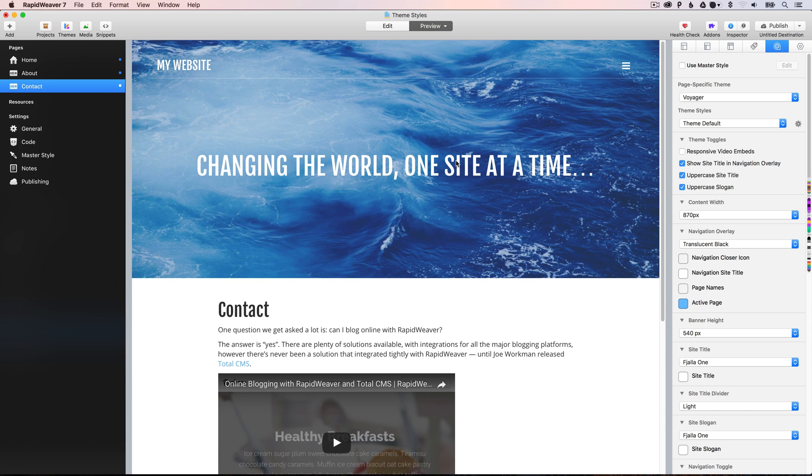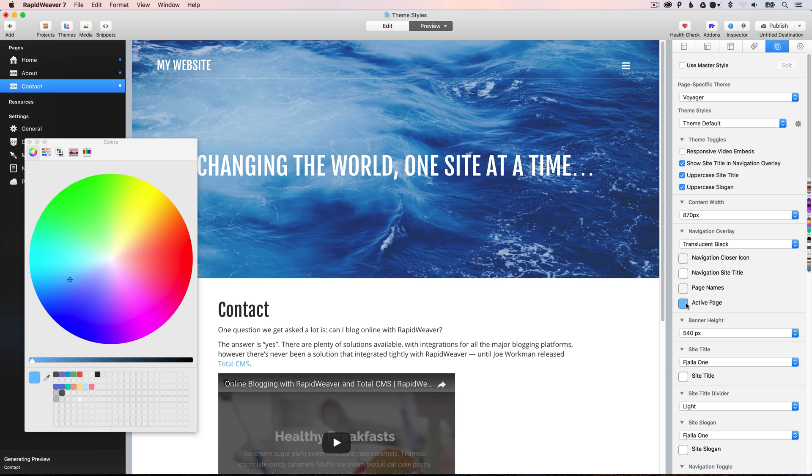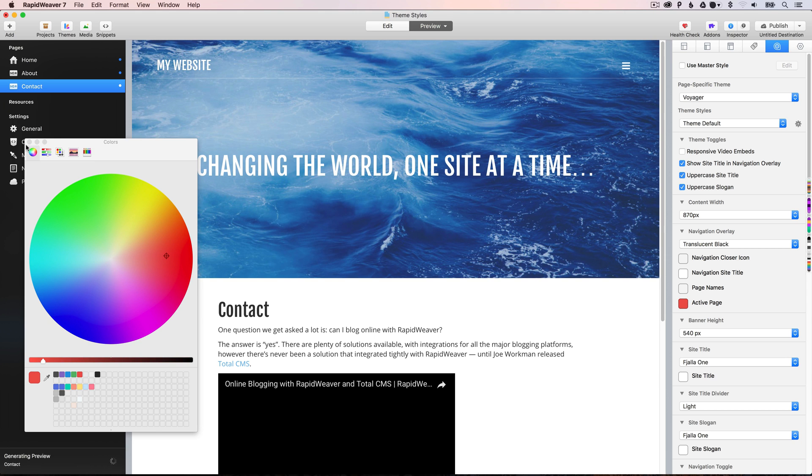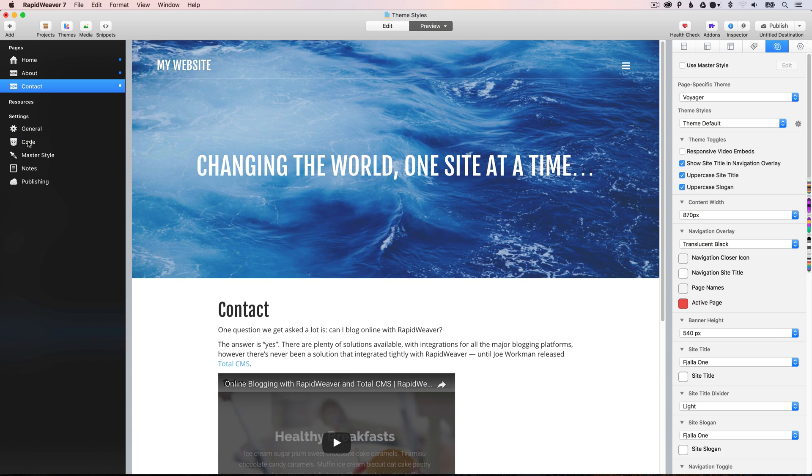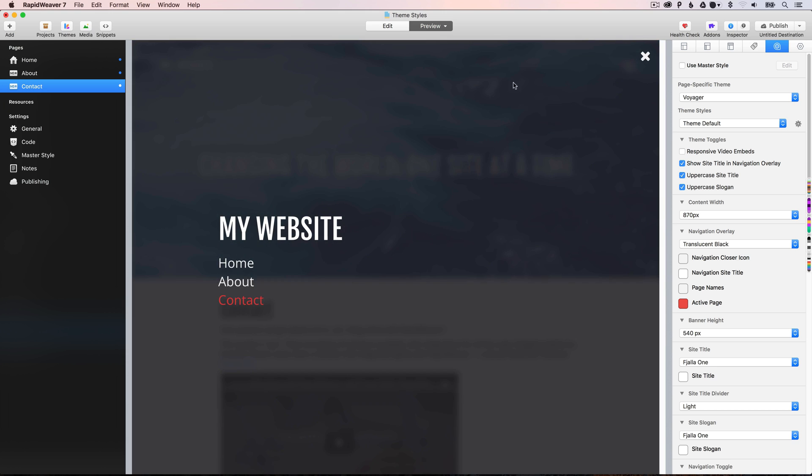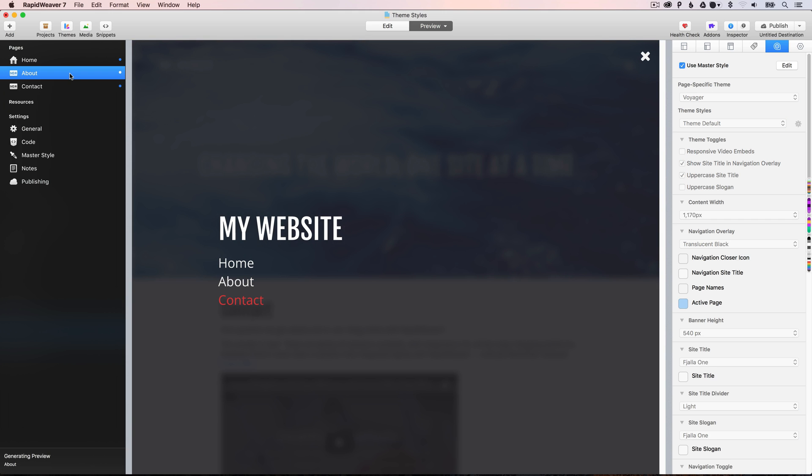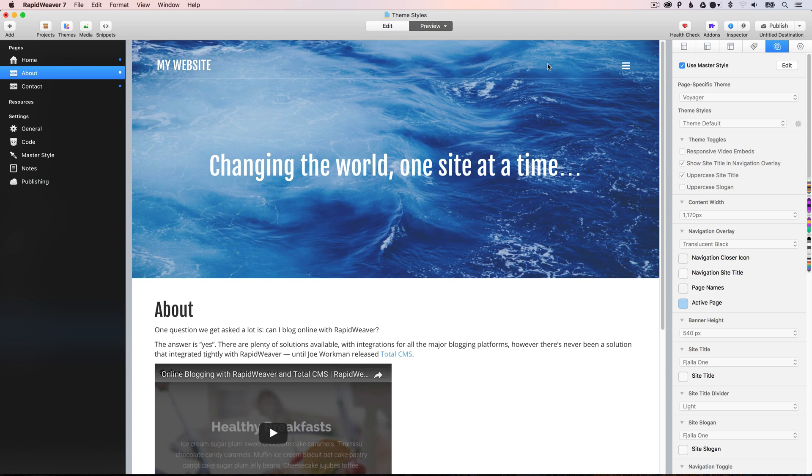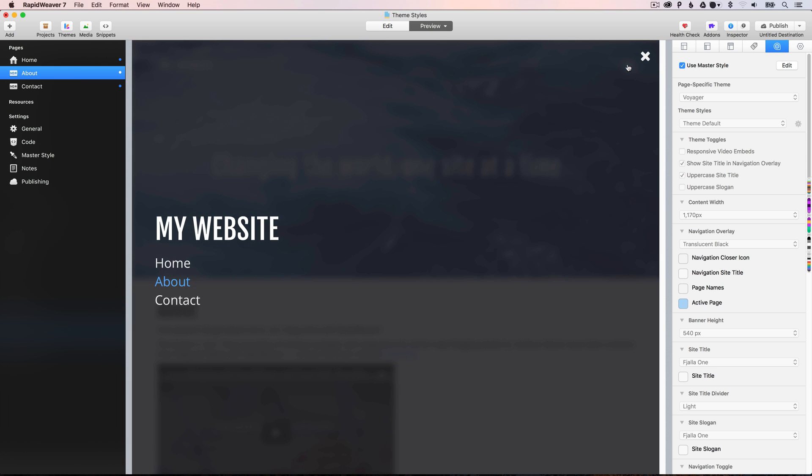Okay, let's also just update the active page color. So, we can set here, we'll set this to be red, for example. Now, the active page color is inside the menu. You'll see the page color here is red. However, if we go to the about page and open up the menu, you'll see it set to blue.